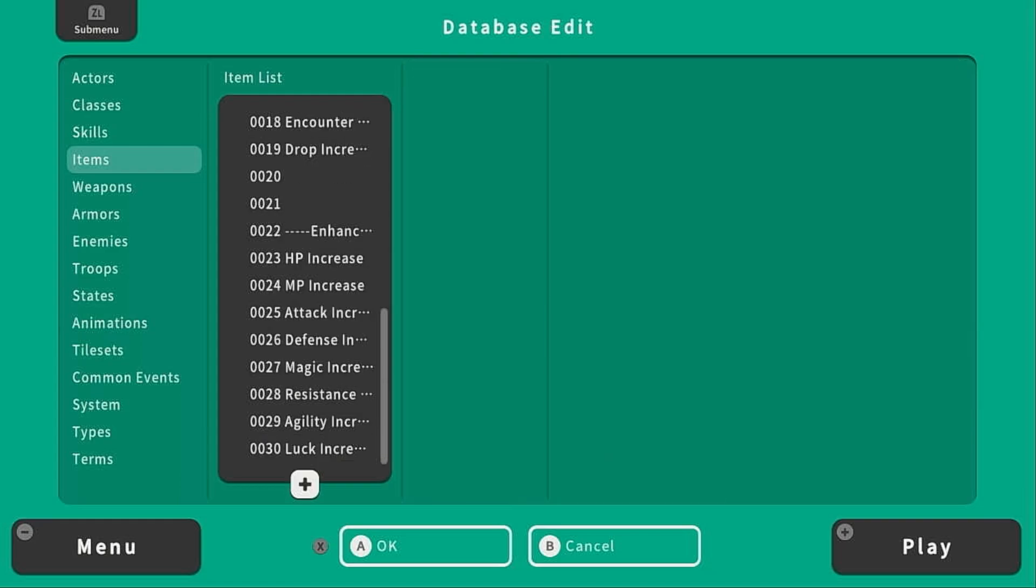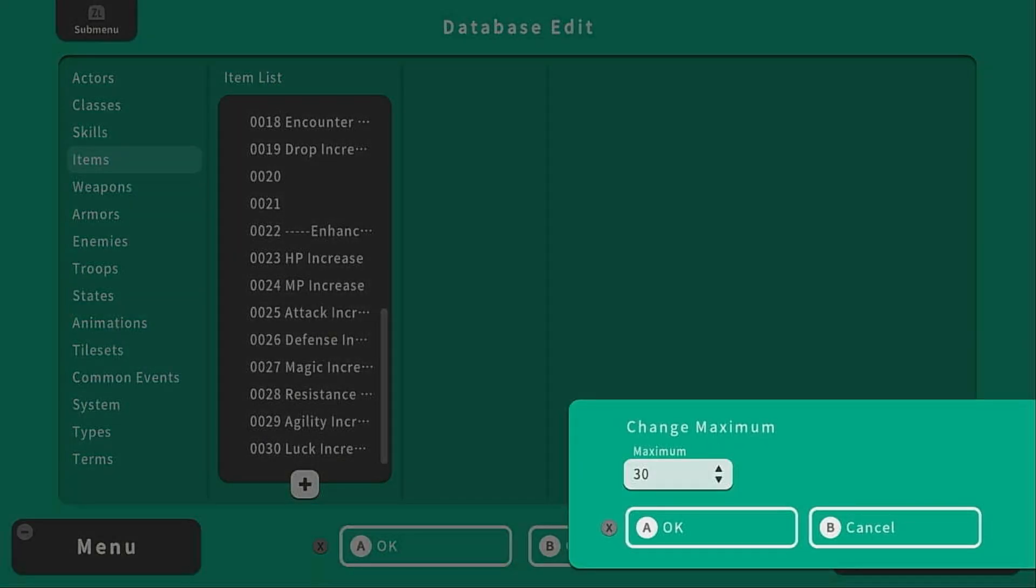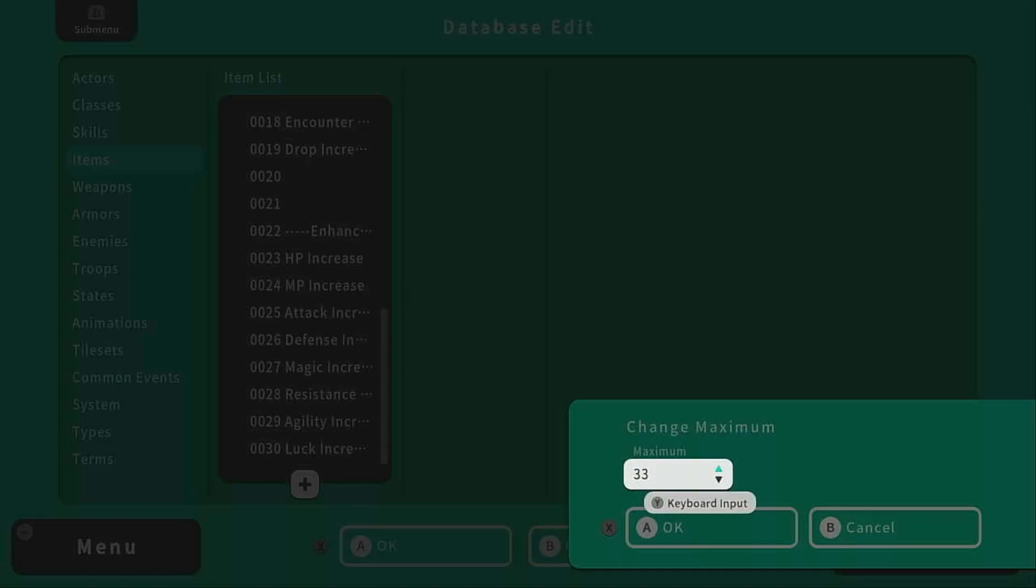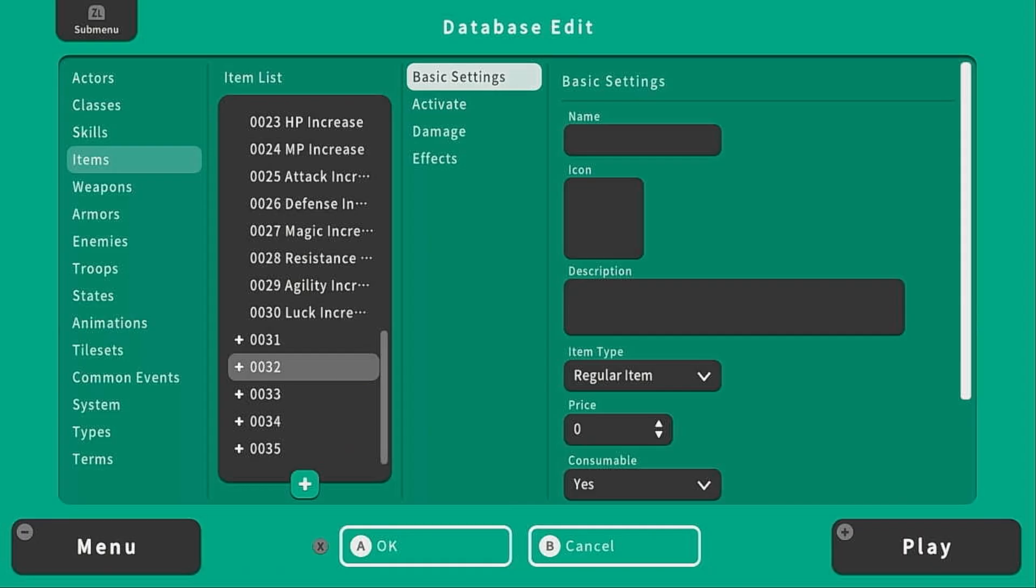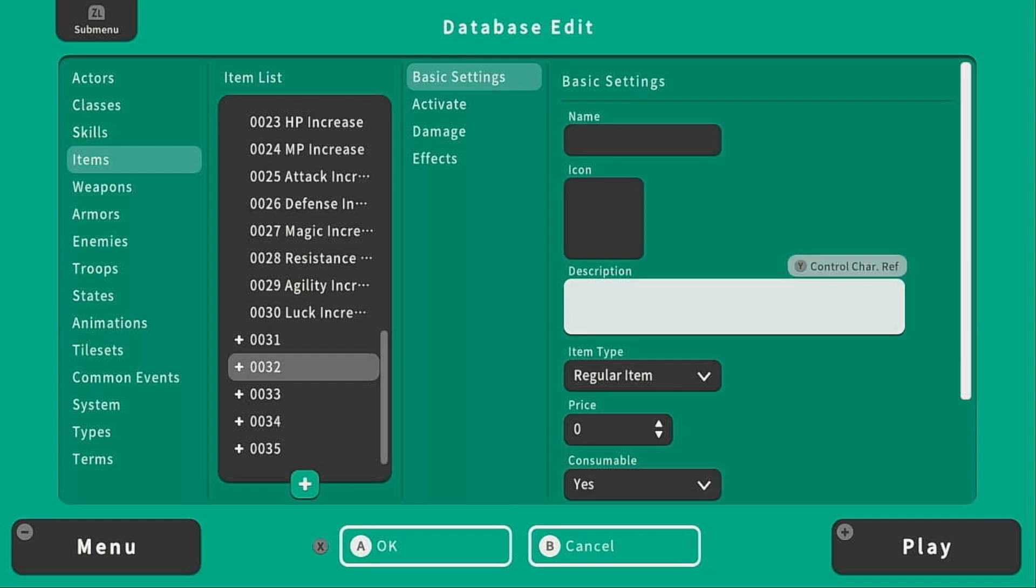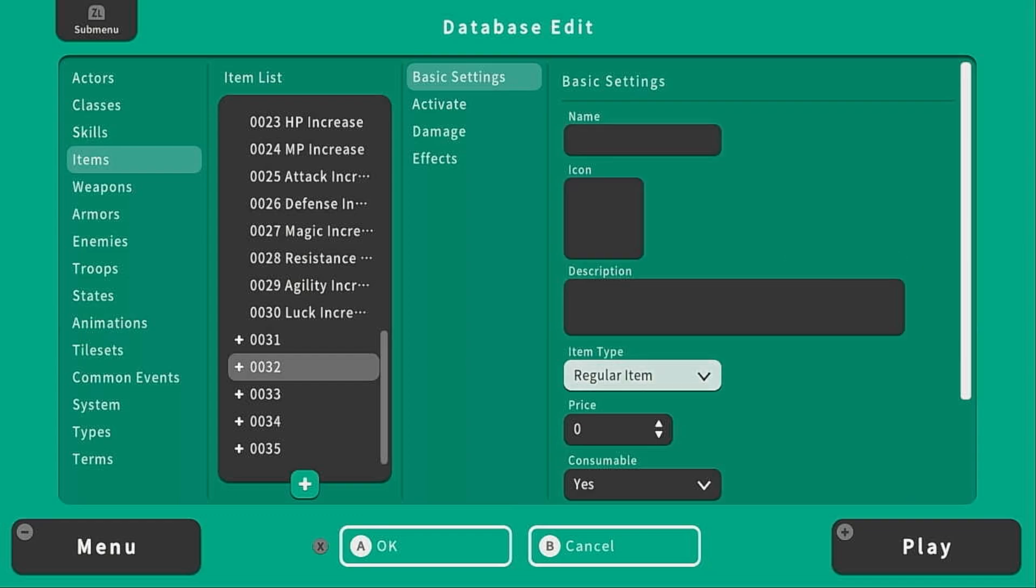There are a lot of things you can do with items, so let's increase the maximum real quick and see what we can do here. Under basic settings you have the same sort of settings as our armor, so the name, icon, description.